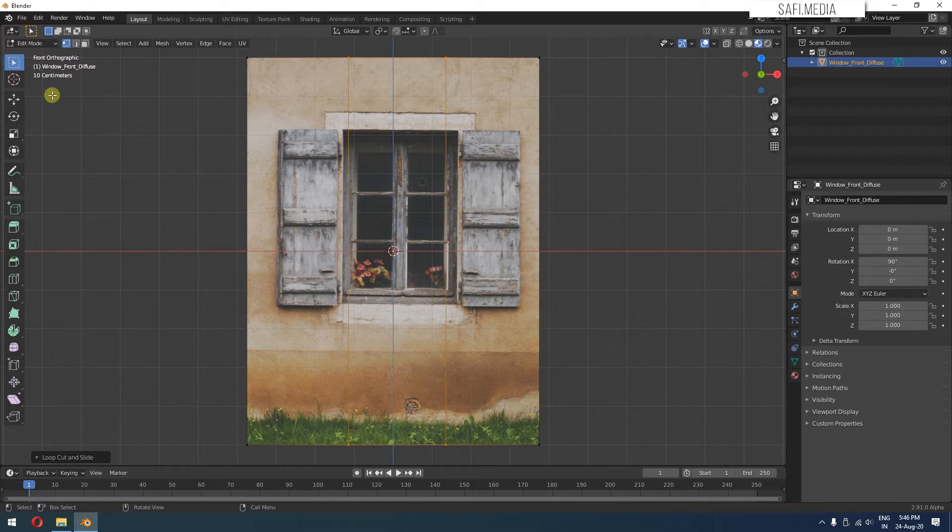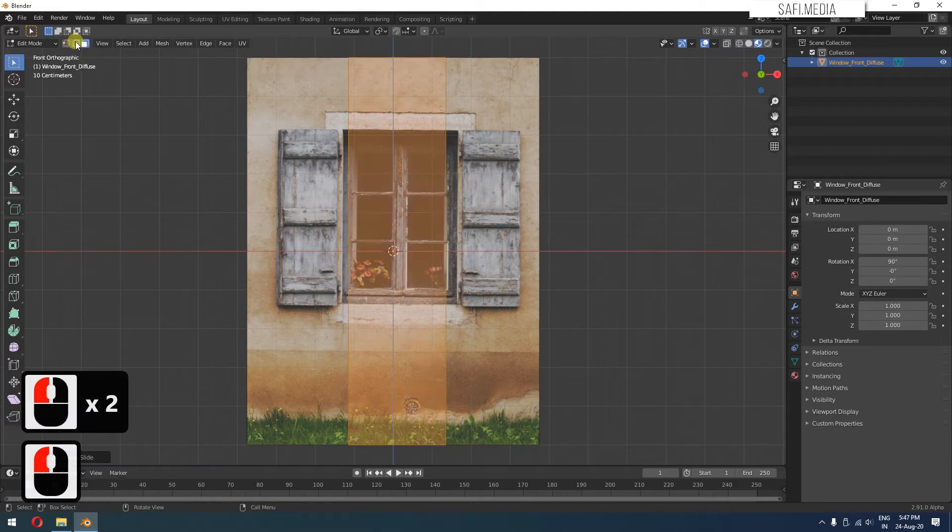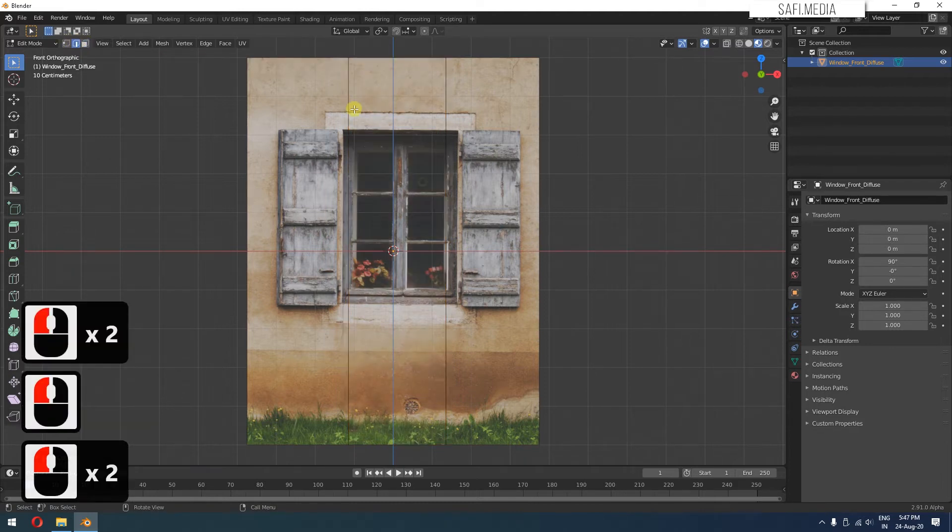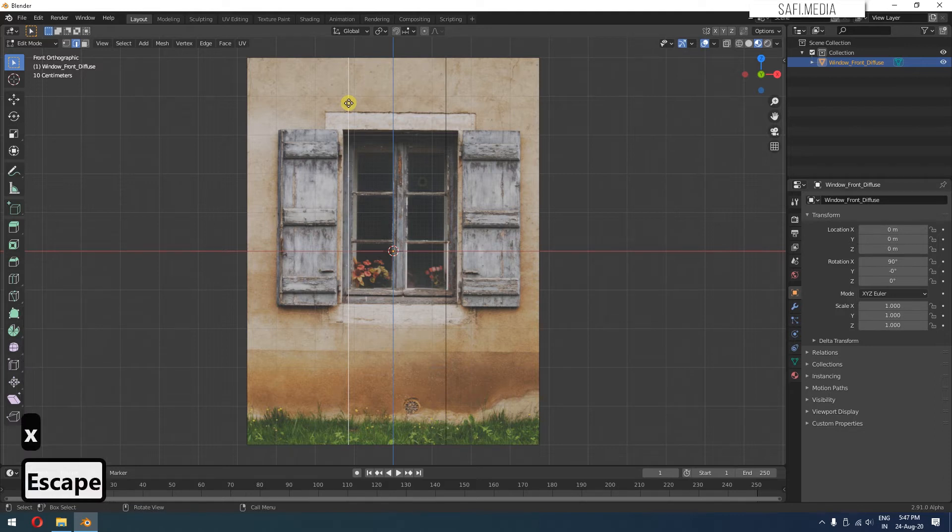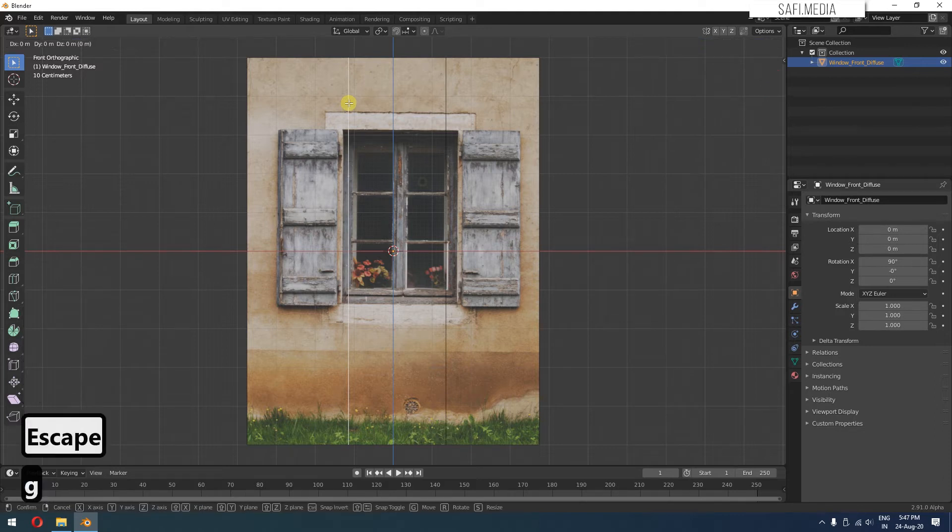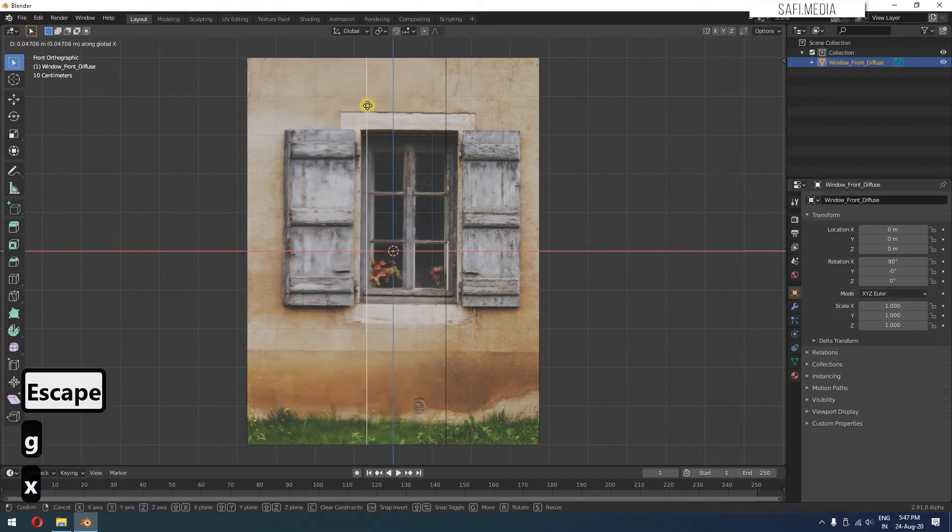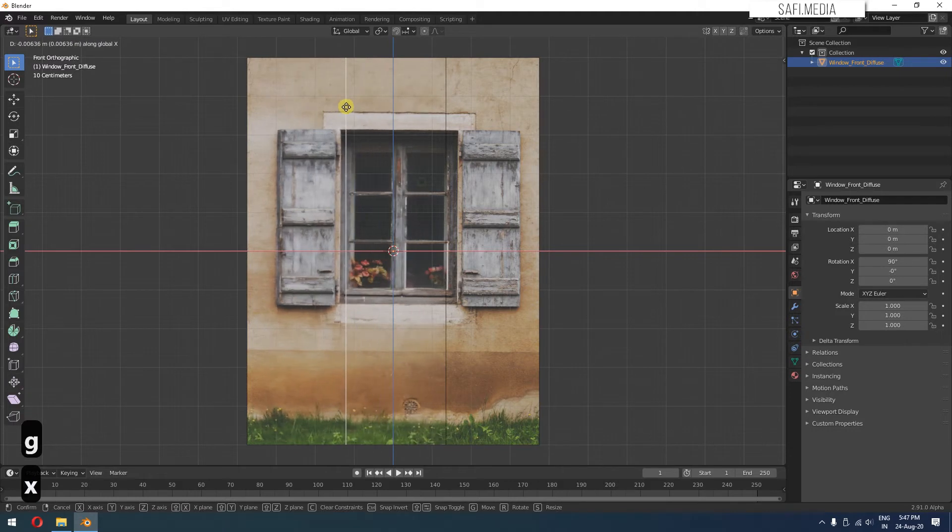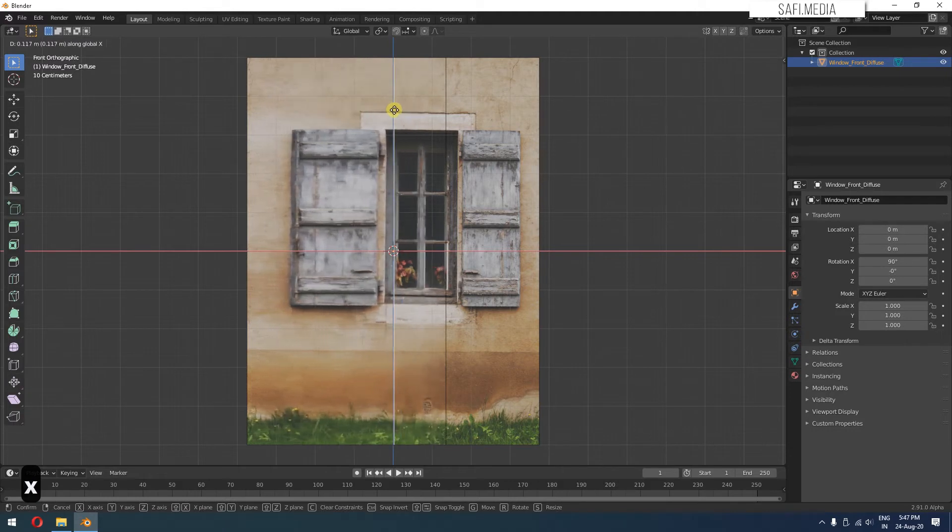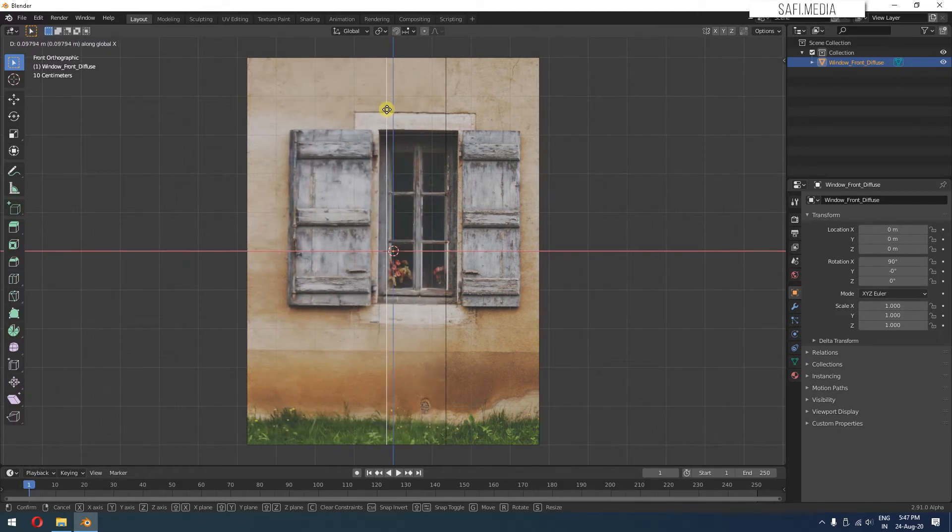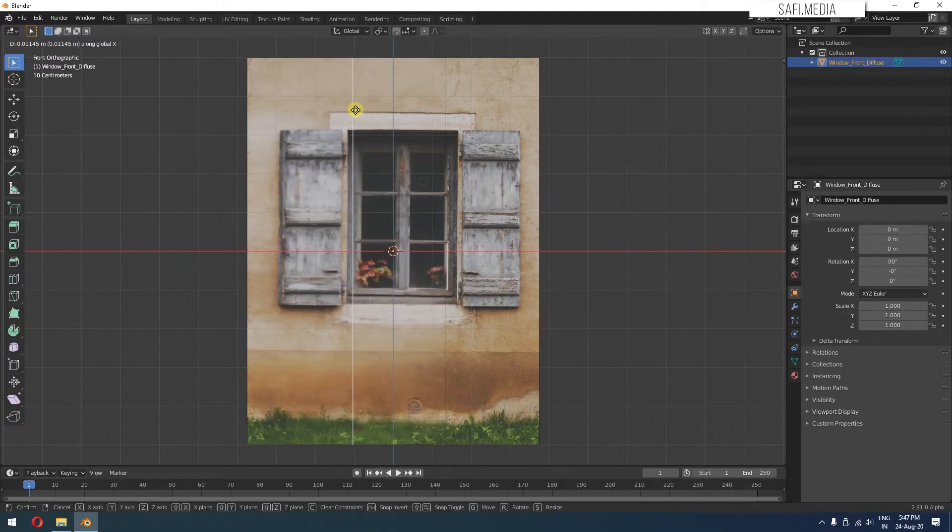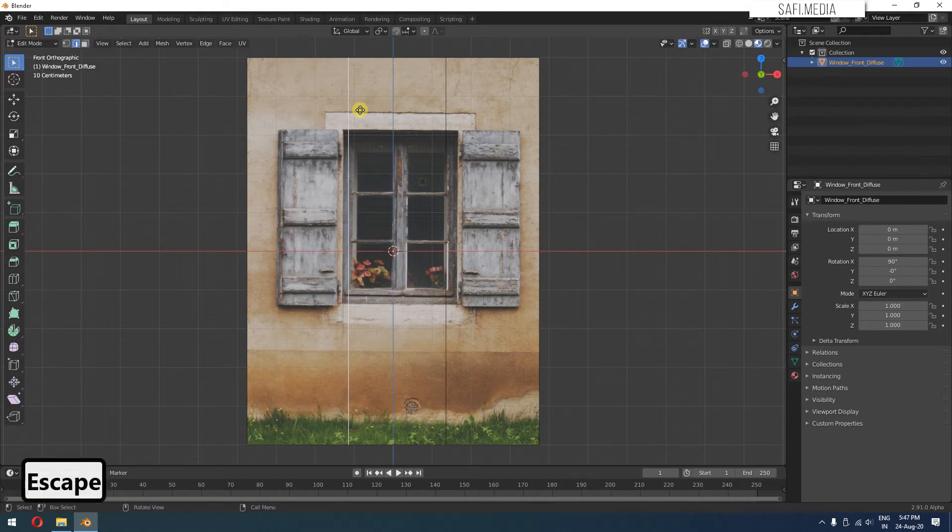So I'll go to edge select mode. You can see three modes are there: vertex, edge, and face. So I'll go to edge selection. I'll select this edge. I'll press G and X so it moves only in the X axis. But you can see what's happening here. It's also stretching the texture. We don't want that. So this is where the magic happens. I'll press Escape.